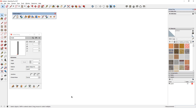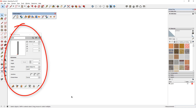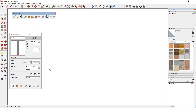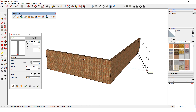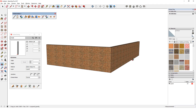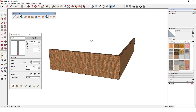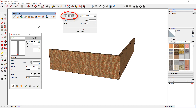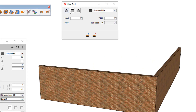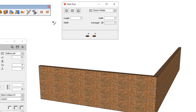I have a wall profile with a brick material and bottom left placement. I'll click Build and draw this two-section wall. When I click the Hole Tool icon, the Hole Tool window appears with three types of hole shapes. For a basic example, I'll start with a rectangle, which is the choice for most windows and doors.